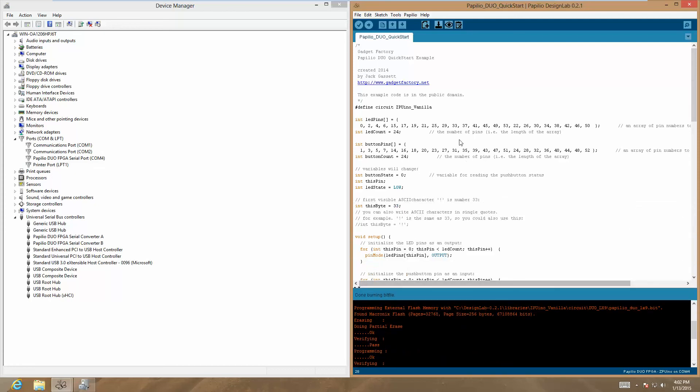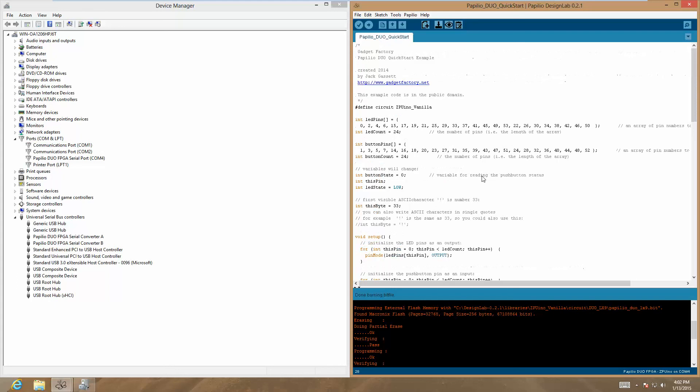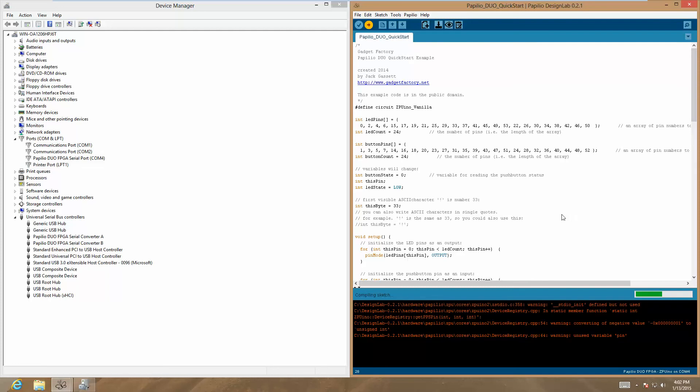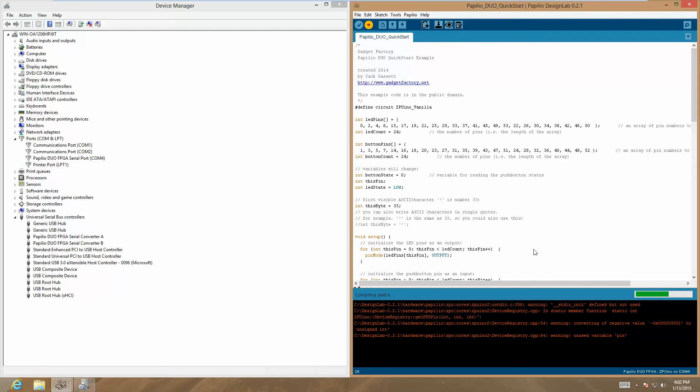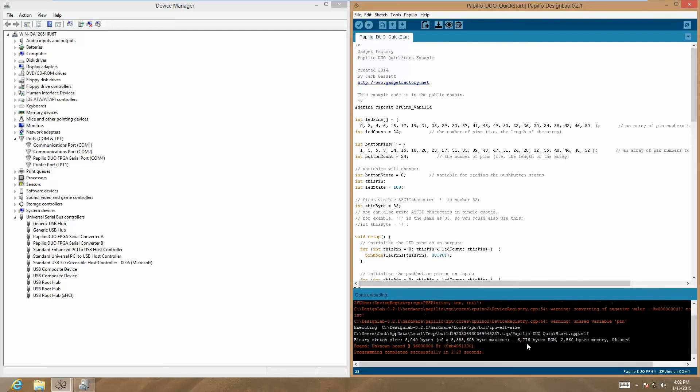We can actually write this sketch to the ZPUino soft processor. What this sketch does, it's the getting started quick start sketch. It will blink all of the LEDs on all of the wing ports, and it will output an ASCII table on the serial port. In order to load this code onto the ZPUino, we click the Upload button. This will compile it, and then it very quickly uploads it, connects over the USB serial port, and uploads it.